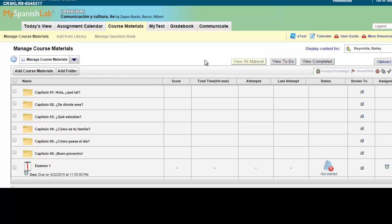This concludes how to set a personalized time limit for a student on an individual activity in your My Language Lab course. Thank you.